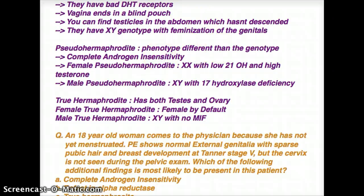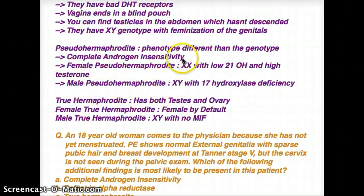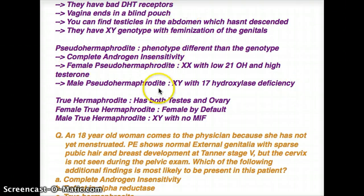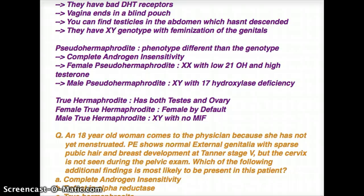They not only fall under pseudohermaphrodite, they fall under the category of male pseudohermaphrodite, because complete androgen insensitivity is a male — they have genotype XY. Male pseudohermaphrodite can happen due to 17-hydroxylase deficiency, or it can also happen due to complete androgen insensitivity. So you have to keep those two in mind when thinking about male pseudohermaphrodite. Female pseudohermaphrodite is simple, because it's only due to 21-hydroxylase deficiency.